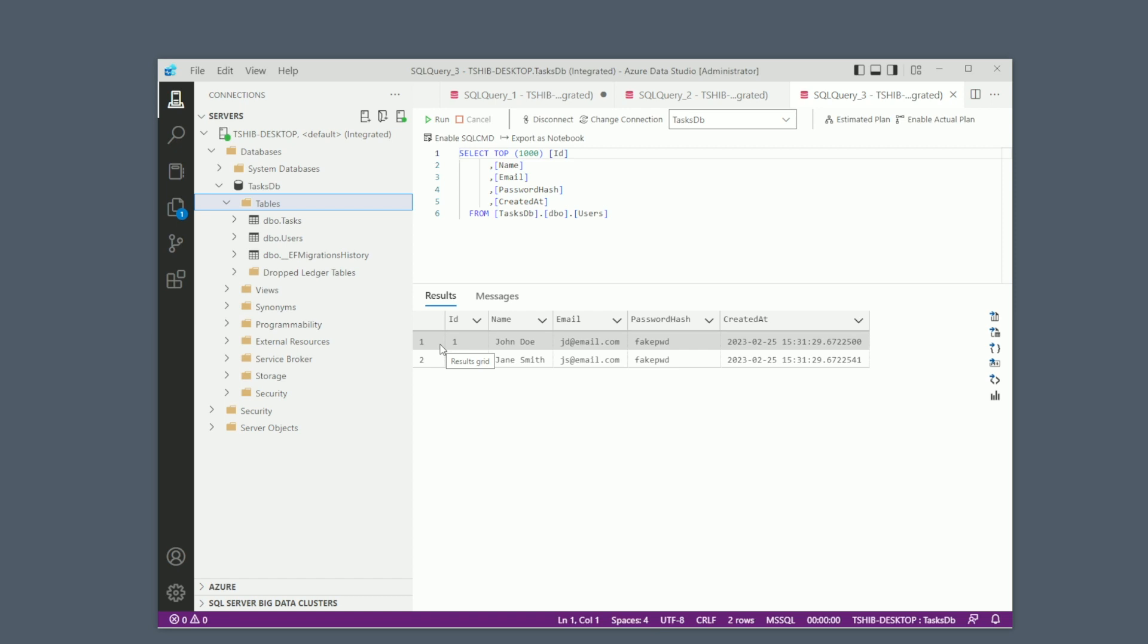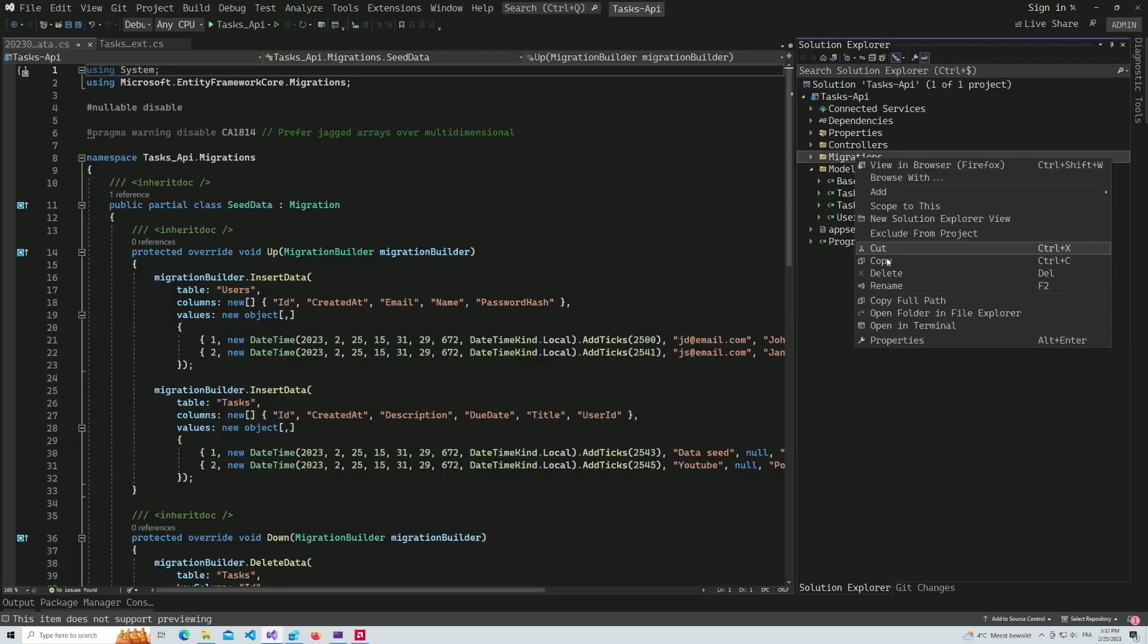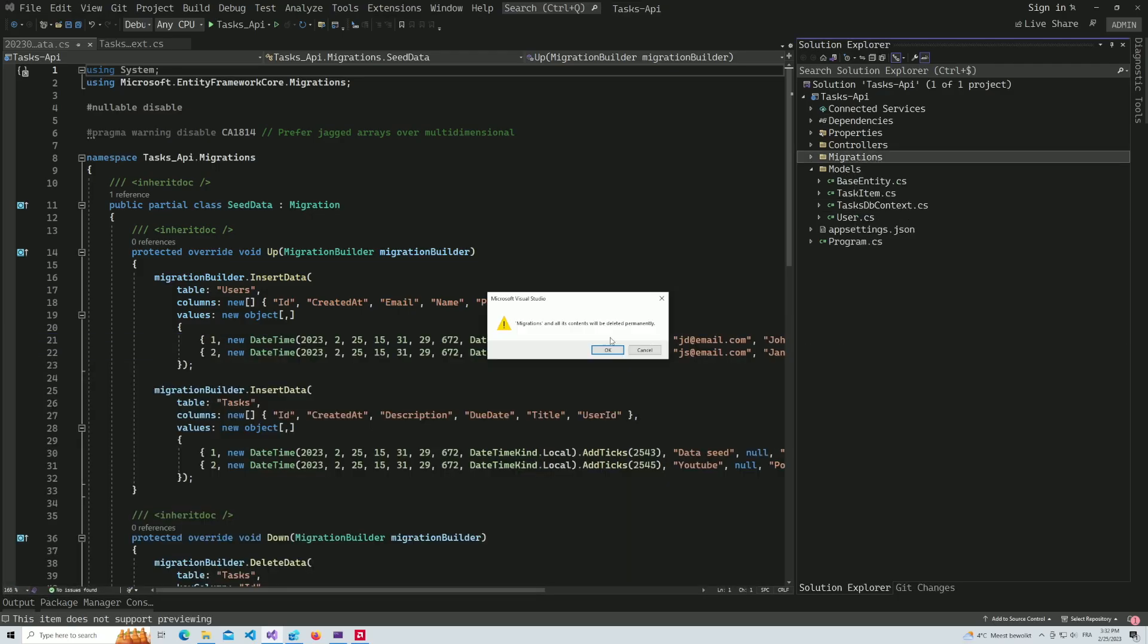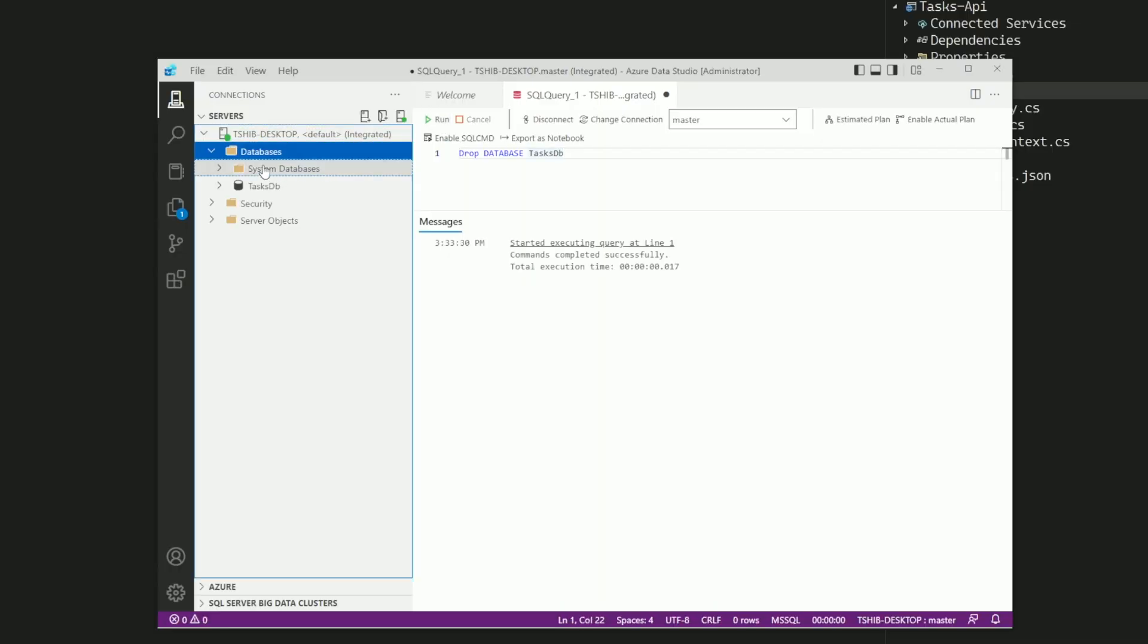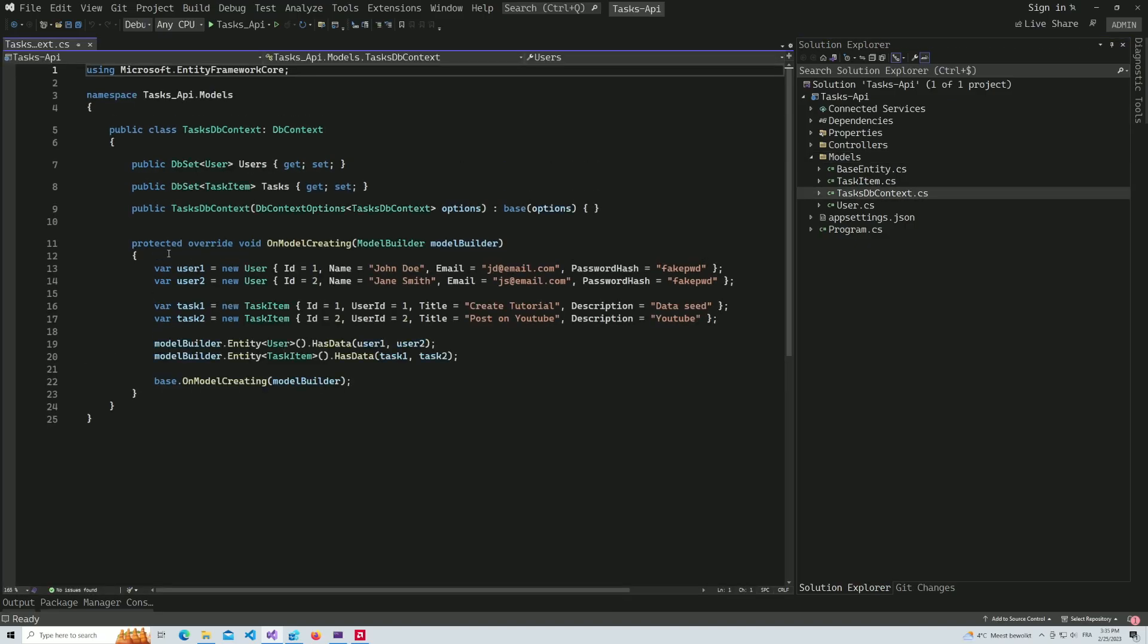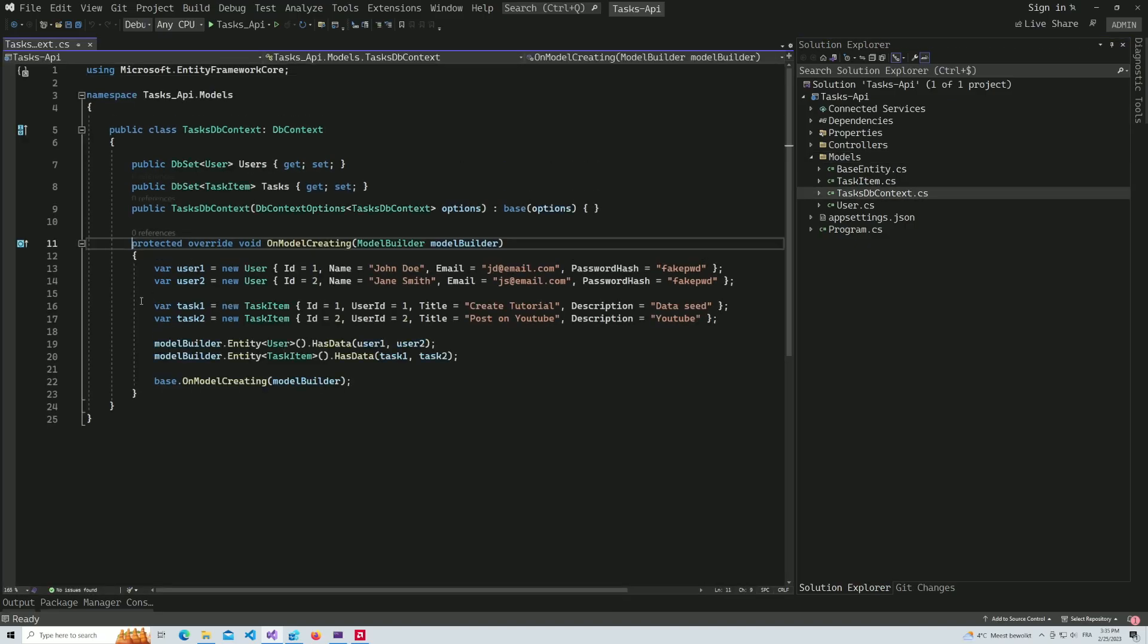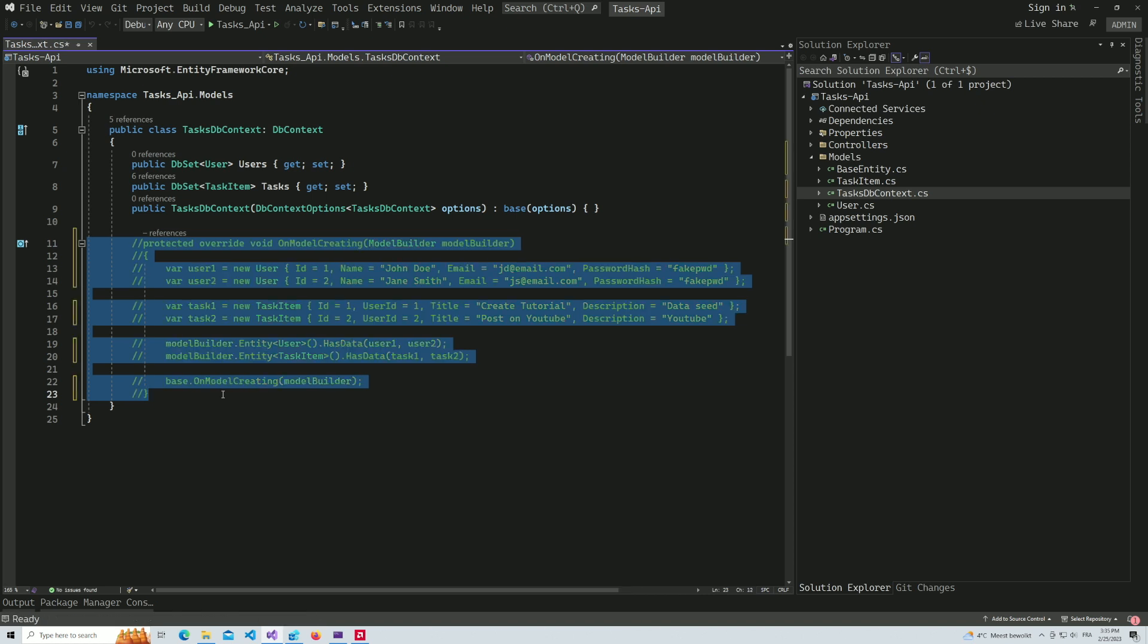Let's dive into another technique. But before moving any further, I will delete all the migrations in the project and I will also delete the database. And I'm going to comment out the code in the DbContext as well.